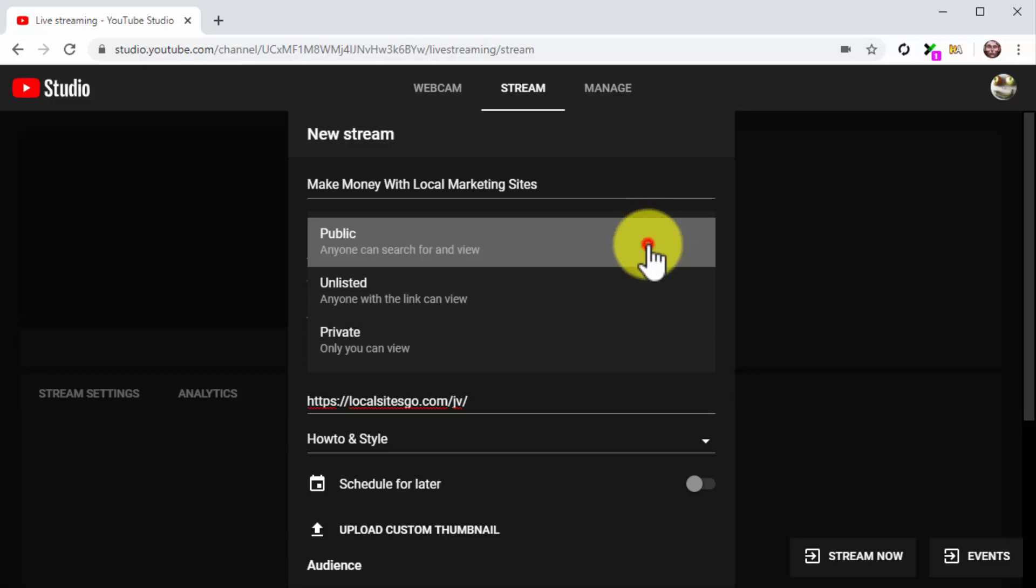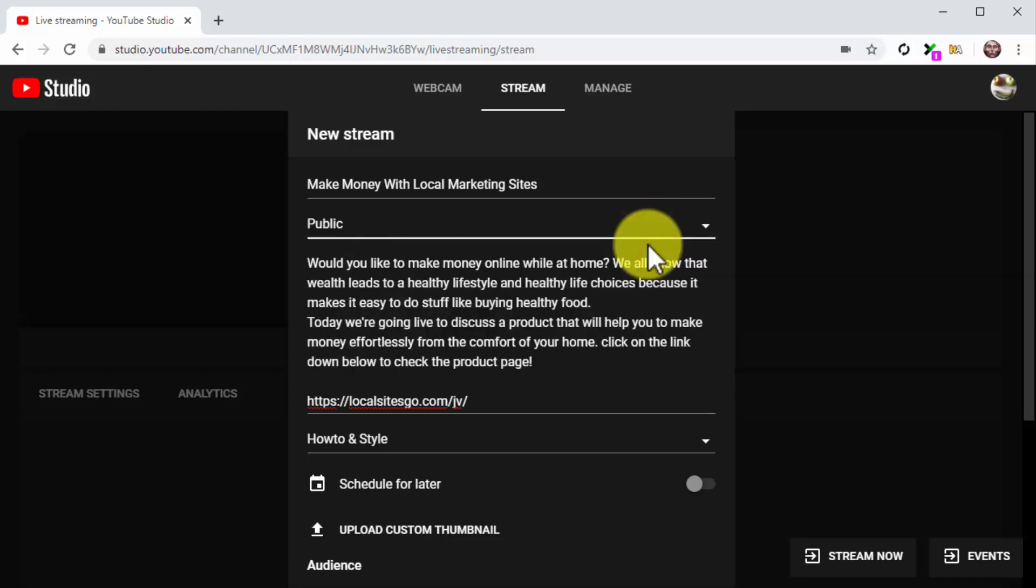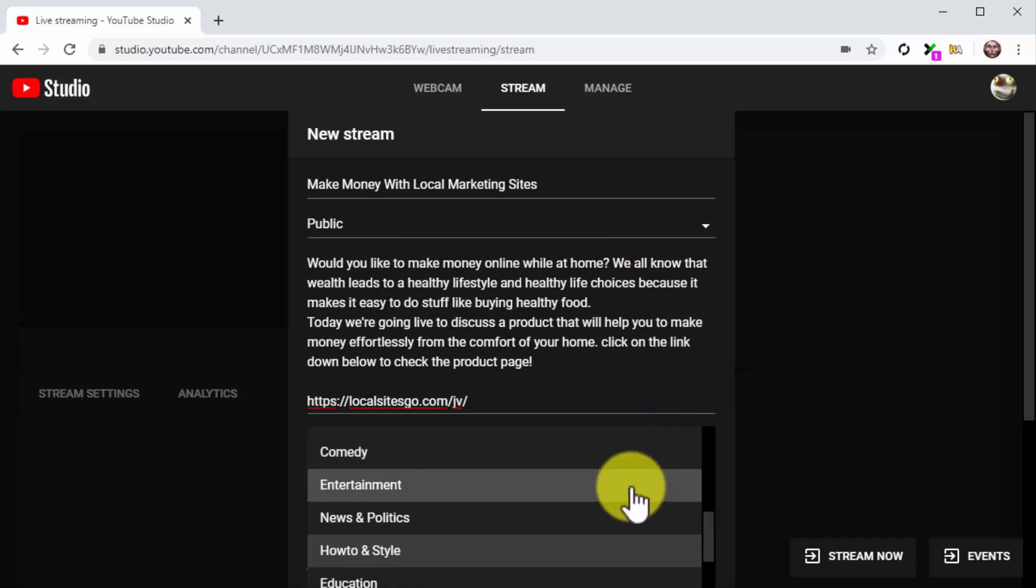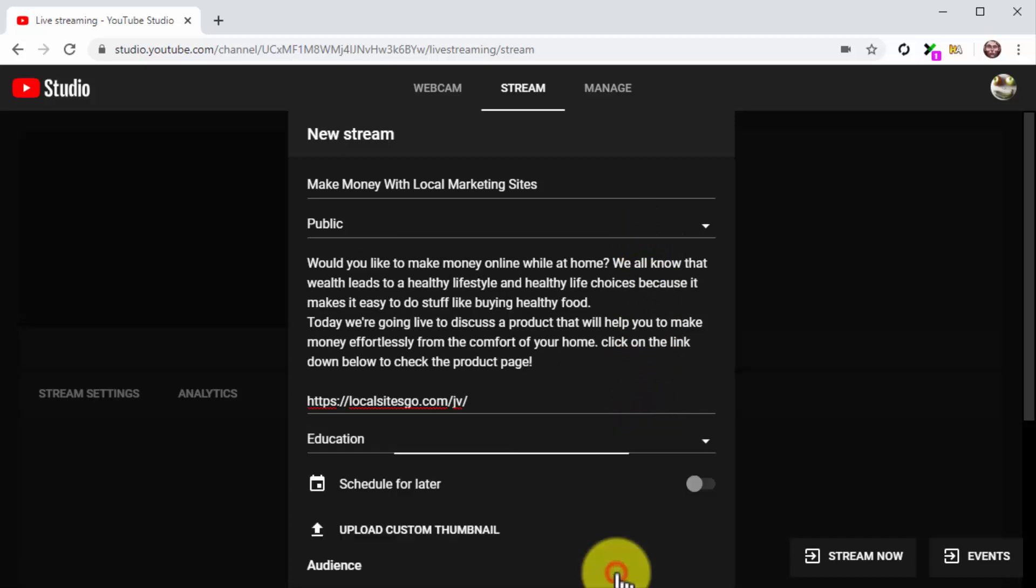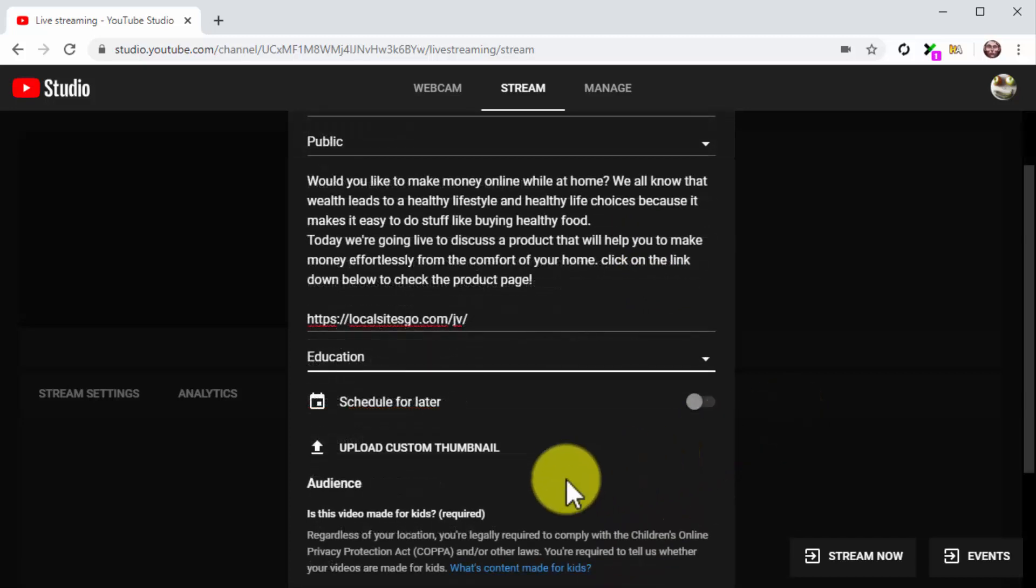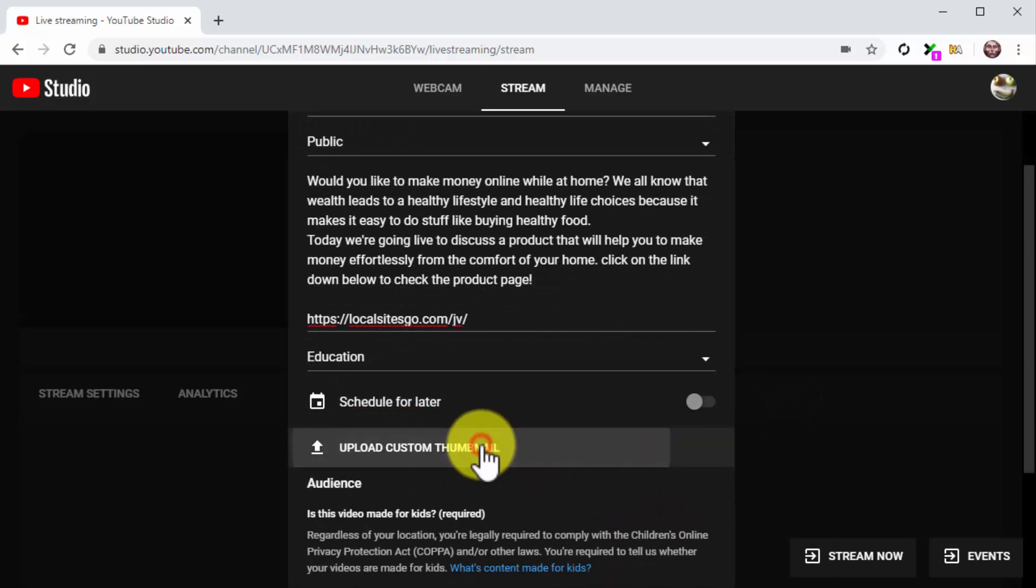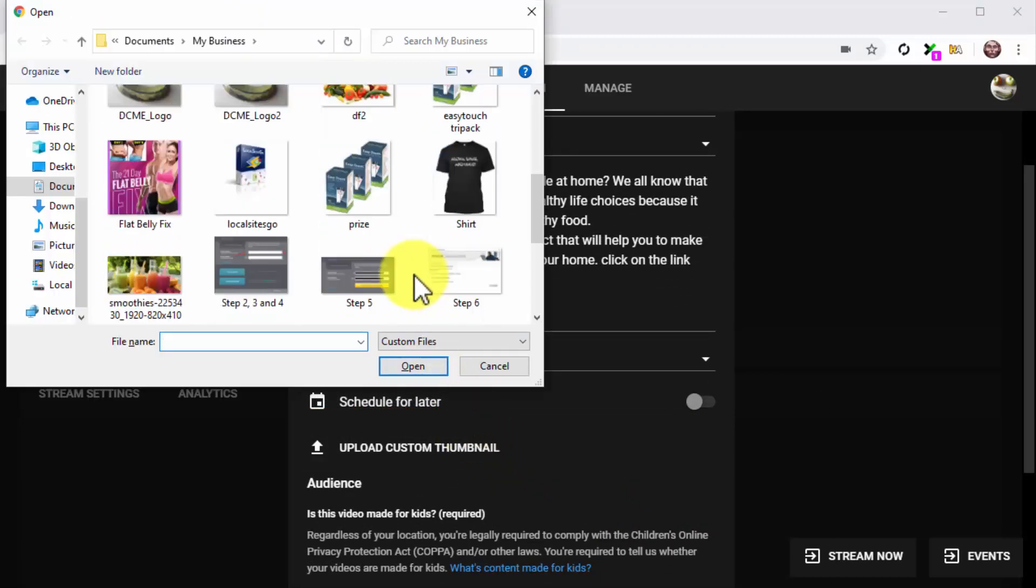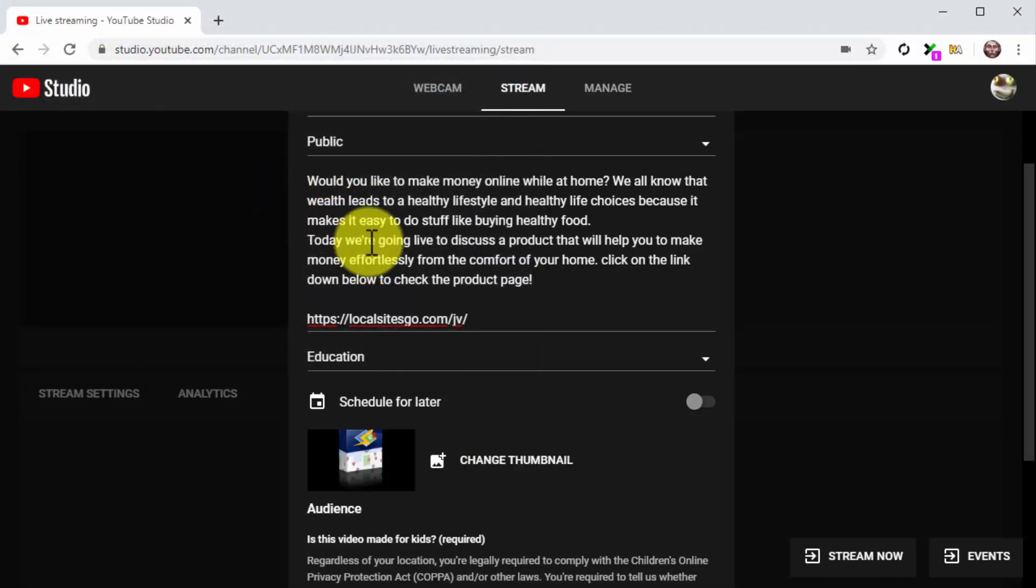Now make sure that the stream is set as public and then click on the Category menu button to select the correct category for the stream. Now click on Upload Custom Thumbnail and upload a thumbnail image that you consider to be a good fit for the stream. You can use the product cover or an asset from the product launch kit as the thumbnail.